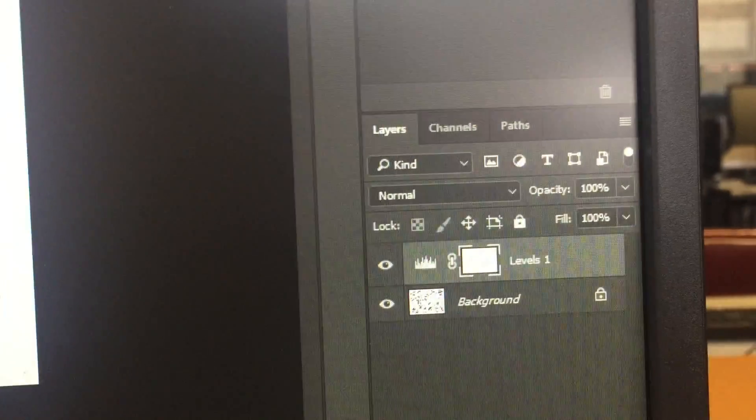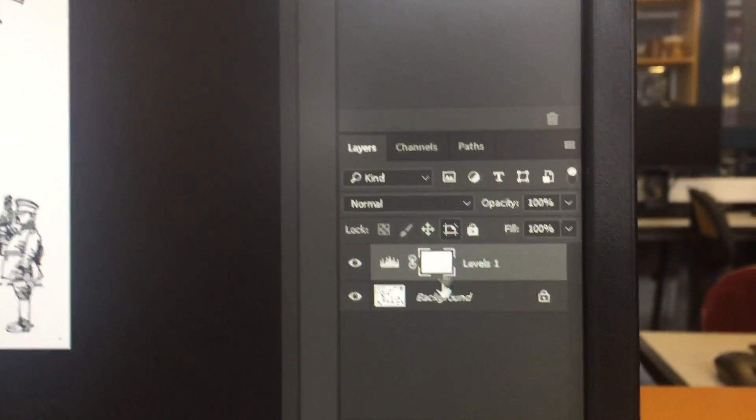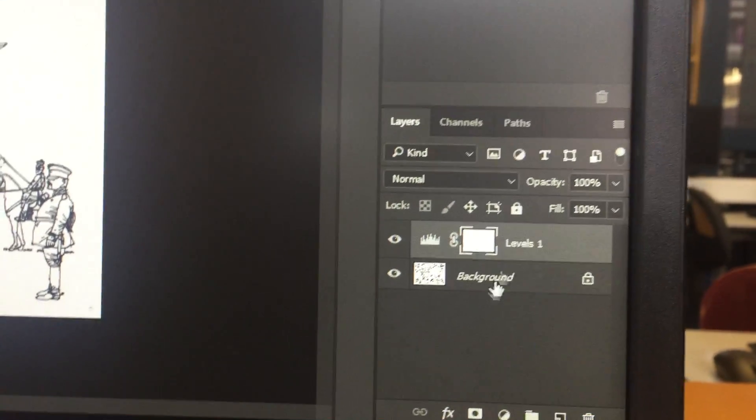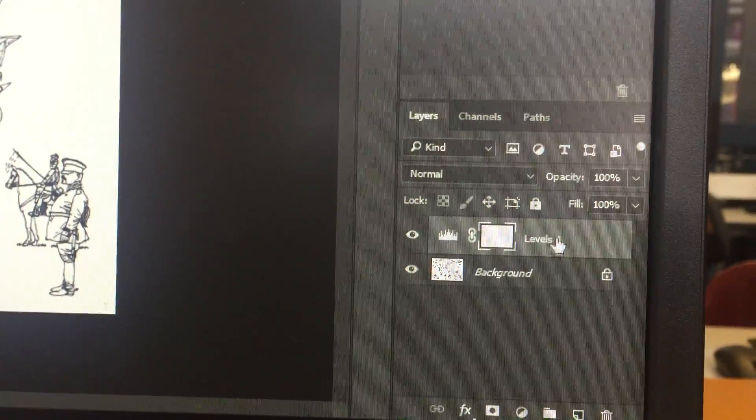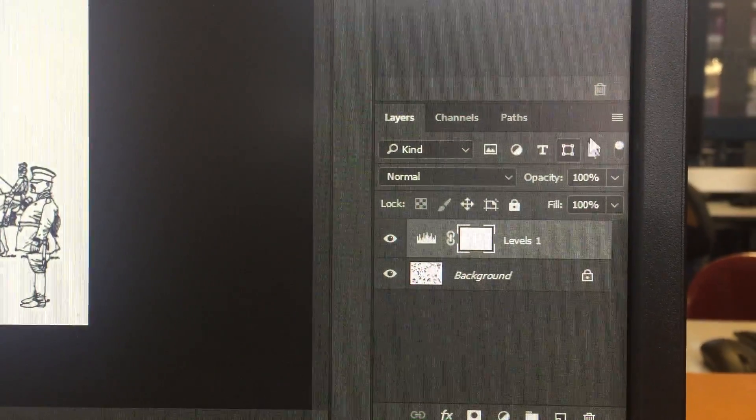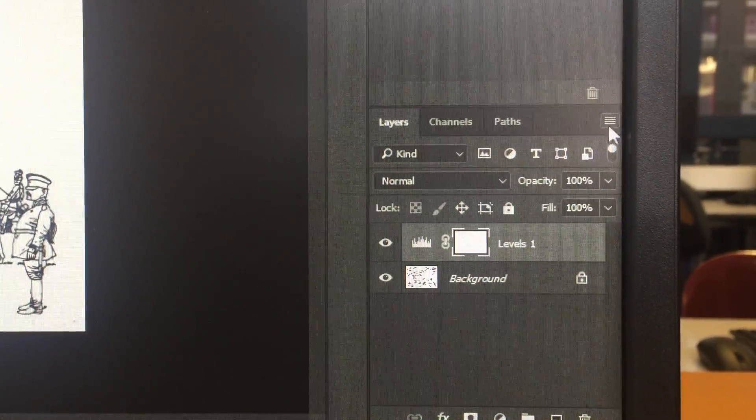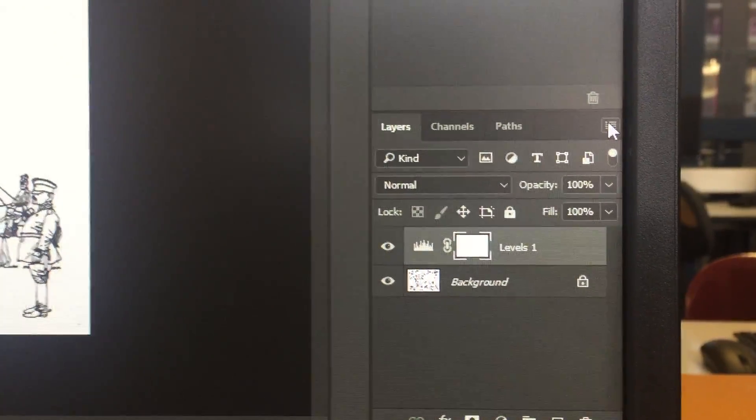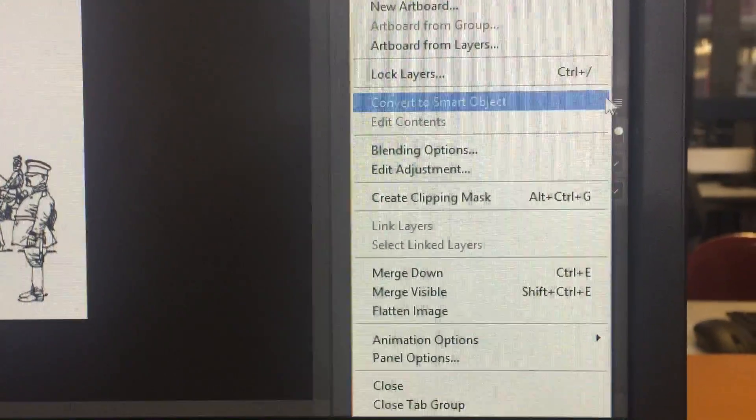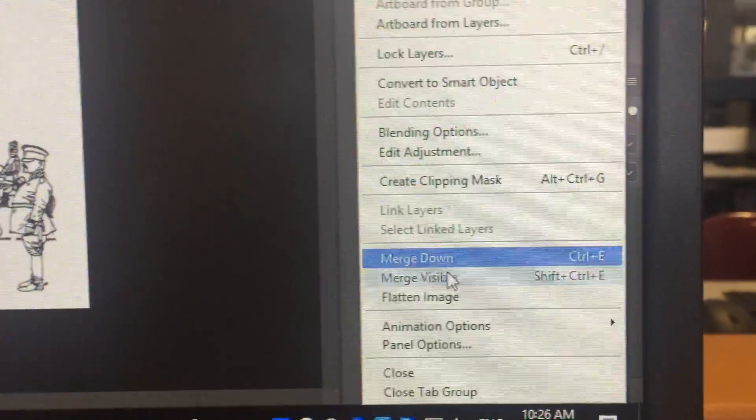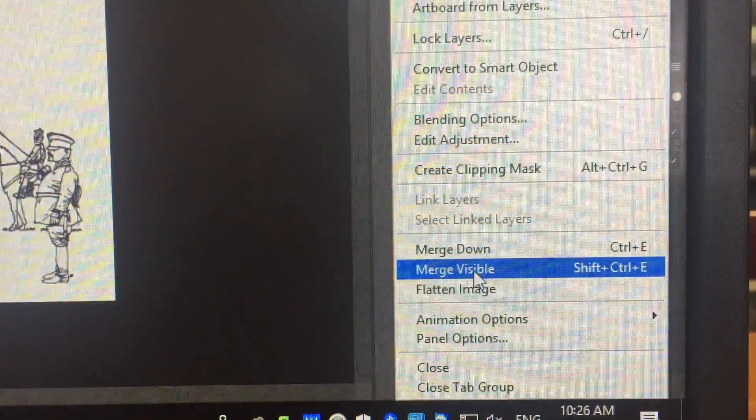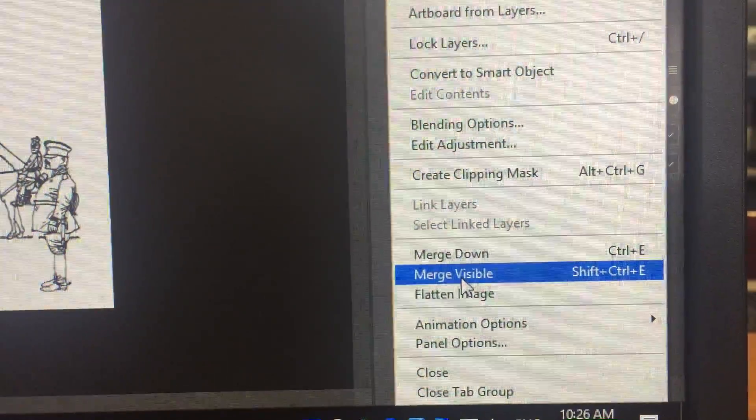Then we're going to come down into here, and this is a little bit annoying, because now we've got two layers, and we actually want to squish them together and flatten them and make one. So what we're going to do is, we're going to come down to here, and we're going to merge visible.